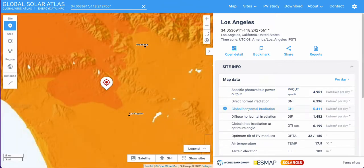Essentially what it represents is the total amount of short wave radiation received from above by a surface which is horizontal to the ground — i.e., your cabin.